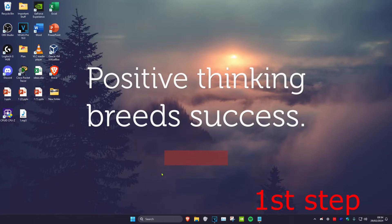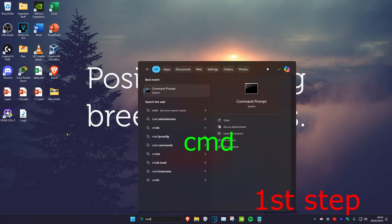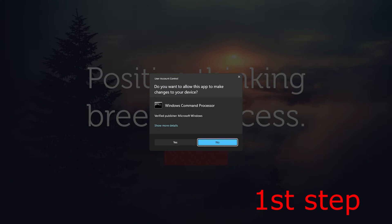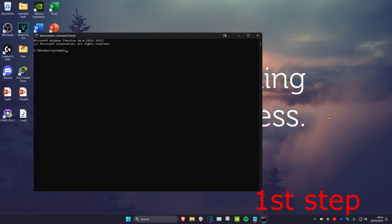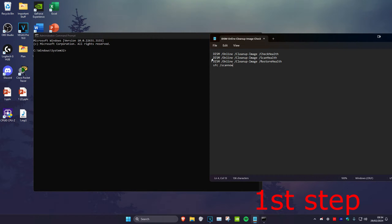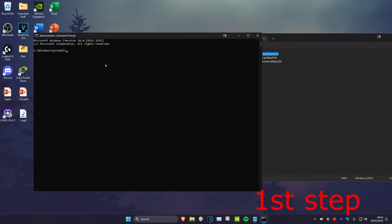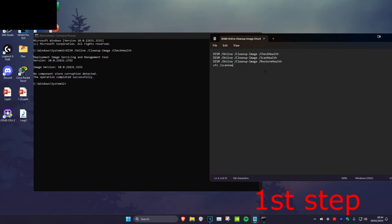For the first step, head over to search and type in 'cmd', then run it as administrator and click yes. Once on this, copy and paste these four commands, which will be down below in the description. Start with the first one, then copy and paste the next three commands.